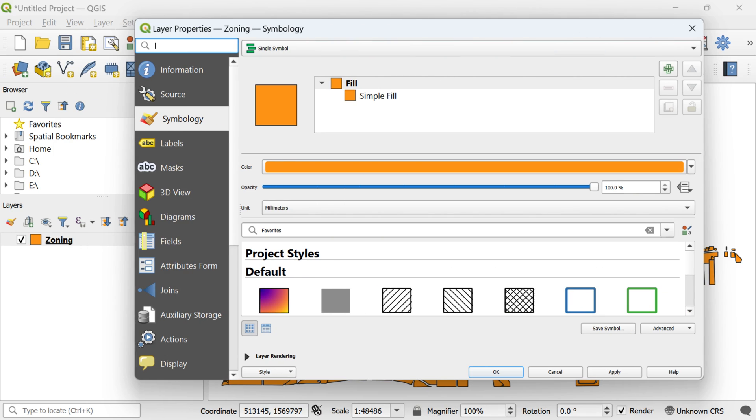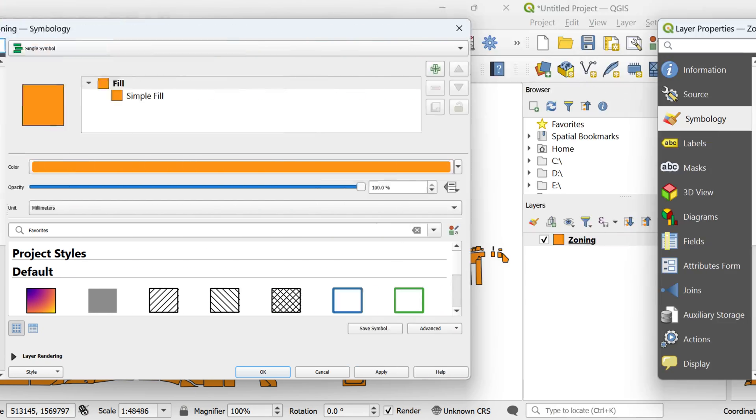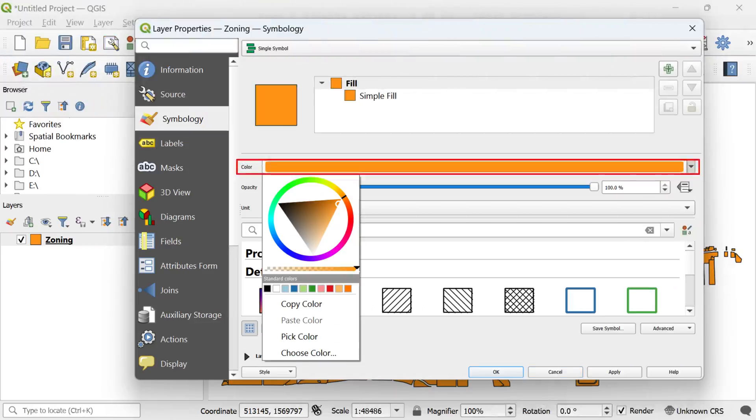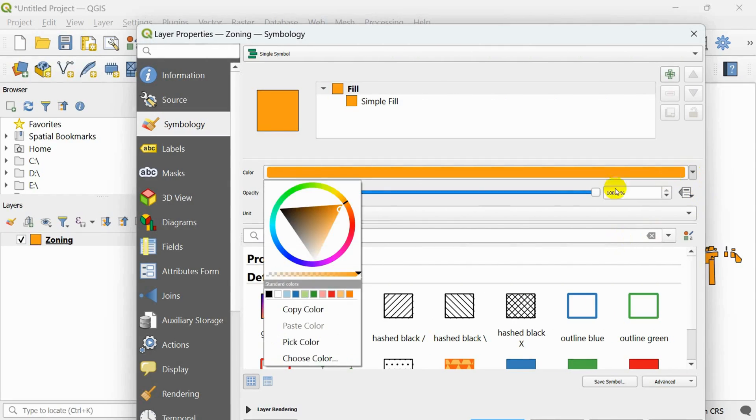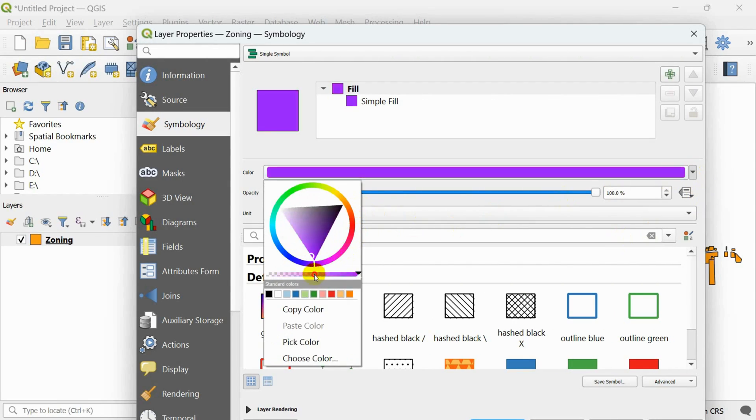Next, within the layer properties window, proceed to the symbology tab. Click on the color selection button next to the color label. This will open a standard color dialog. In this section, you can modify the polygon color. For example, let's set the color to blue.